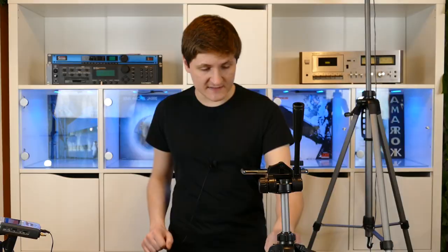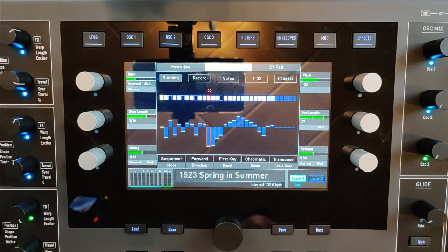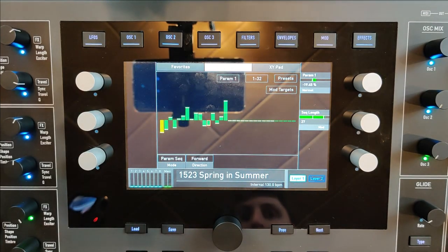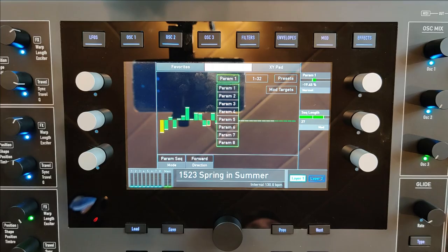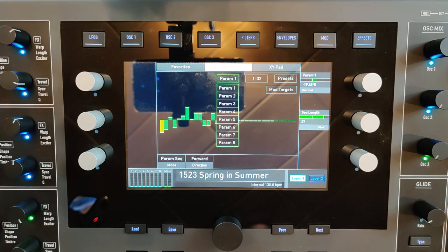If you want to turn off the arpeggiator or the sequencer you can press the running button. Additionally, the Quantum also has modulation sequencers. With the modulation or parameter sequencer you have access to eight different tracks, and you can use these parameter sequences as modulation sources for the filter, the oscillators, and so on.